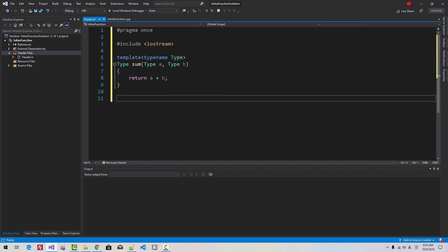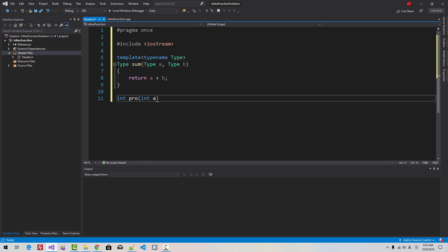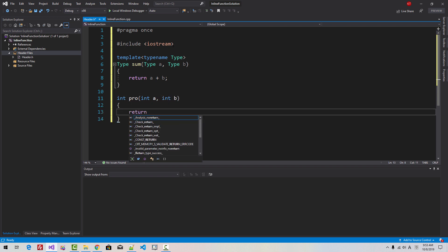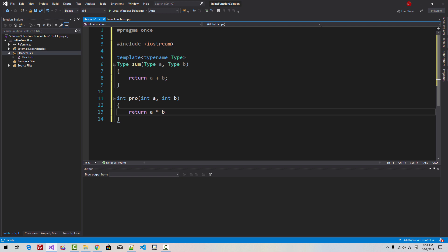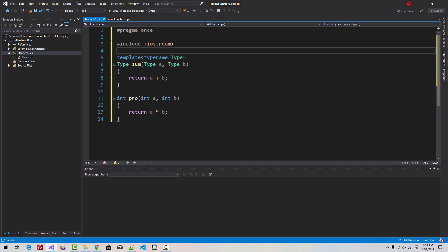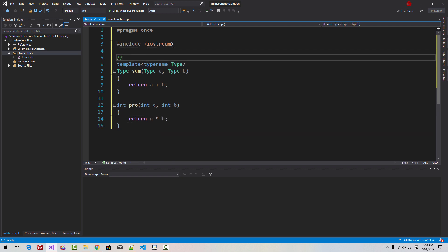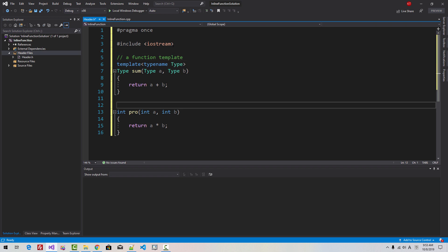We create a non-template function: int pro, int a, int b — returns a times b. This is a template function. This is a non-template function.